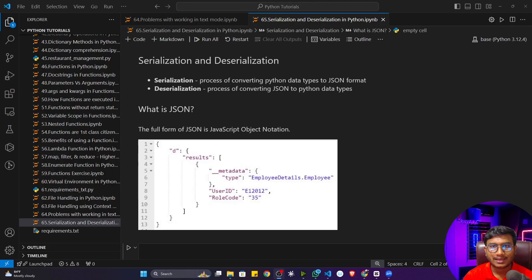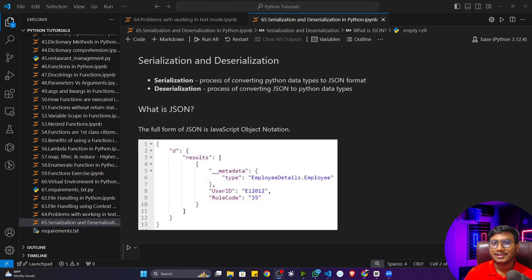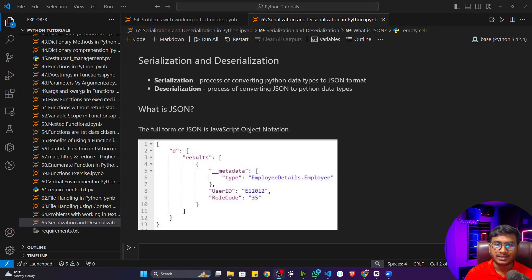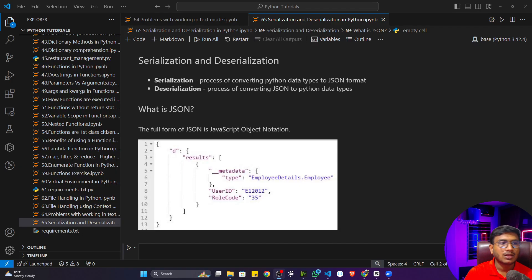Welcome back. We have already seen the problem working with text mode files — we can't store any other type of data. Now, if we have other data types like integer, float, dictionary, or tuple, how can we write that data in a file format? For this, we'll be using something called serialization and deserialization in Python.